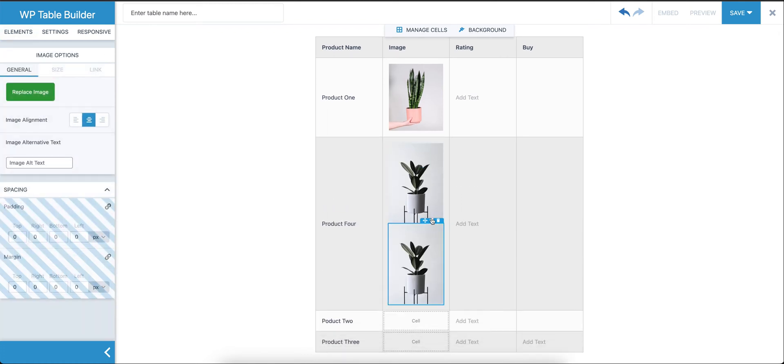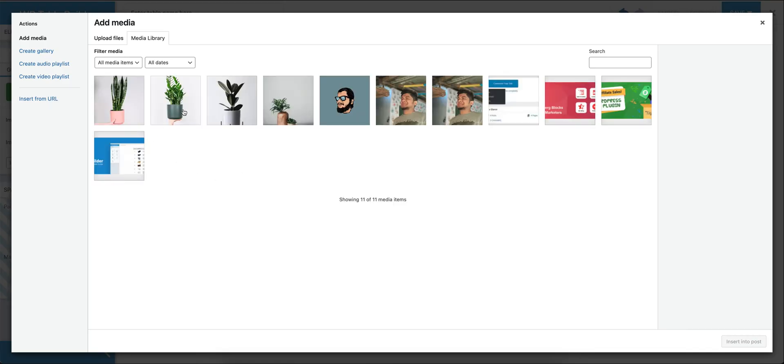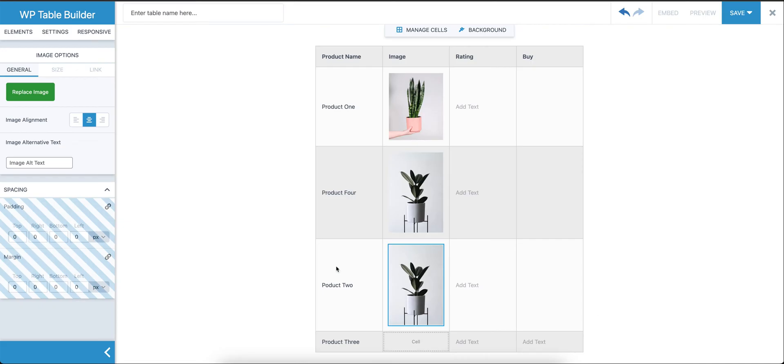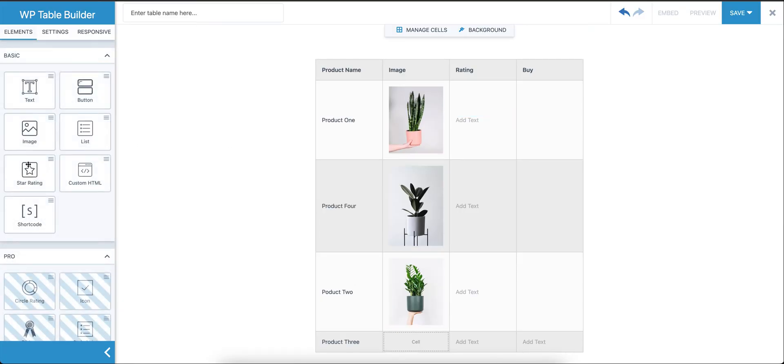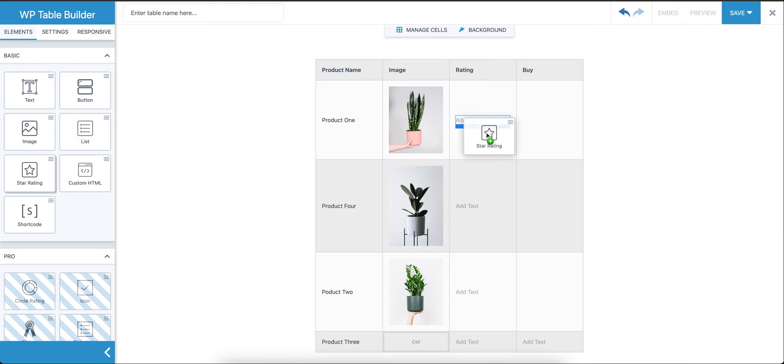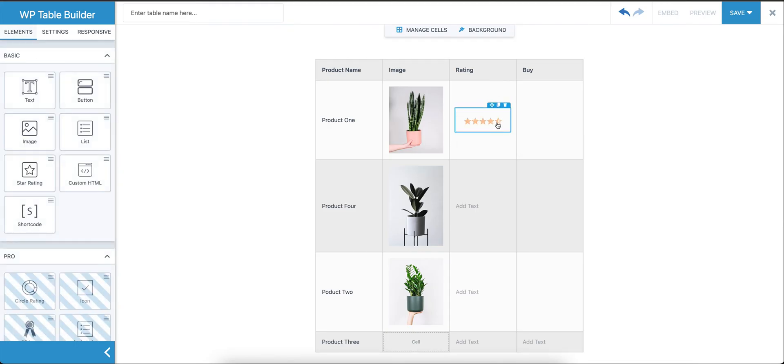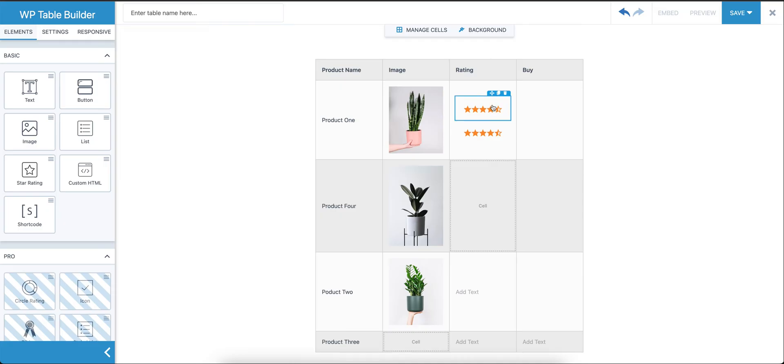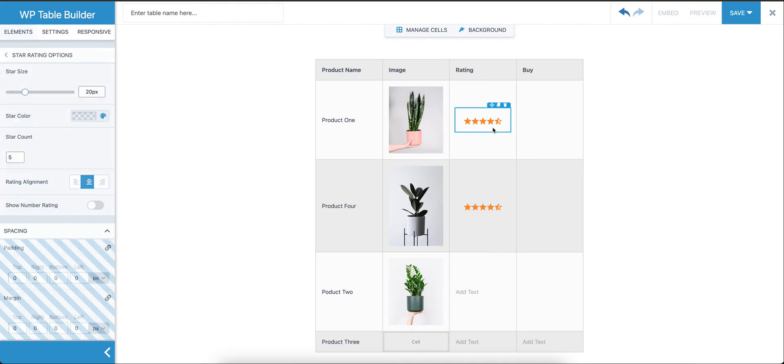Same with this. And this column is for rating, so we'll need a star rating in this column. We're going to remove the text. As you can see, for the value of the rating, you don't have to go to the options. Just clicking it from here works. You can change it from here too. We can change the alignment, we'll keep it centered.